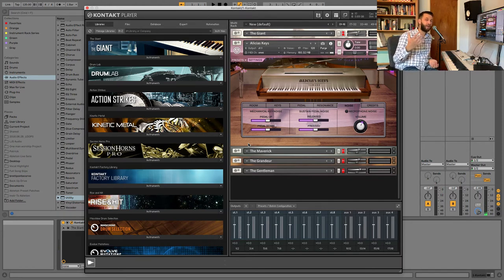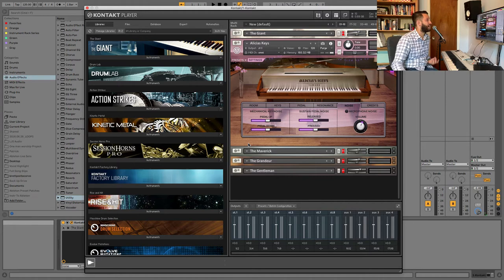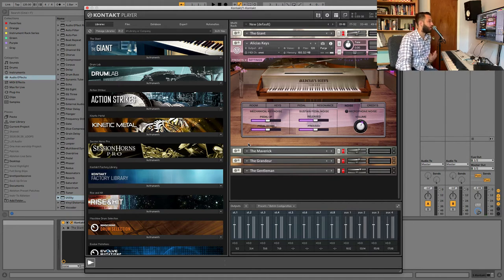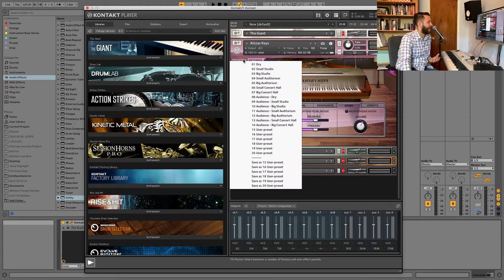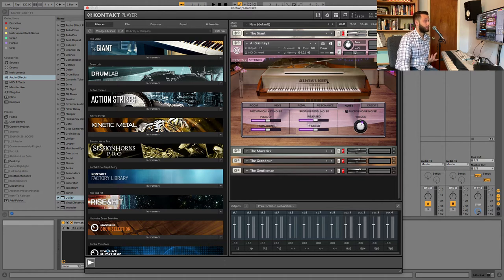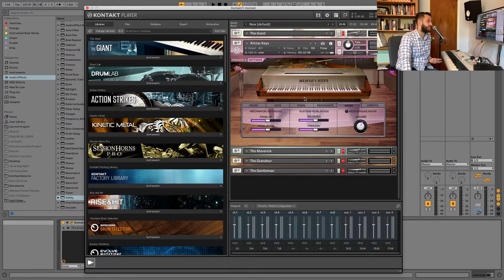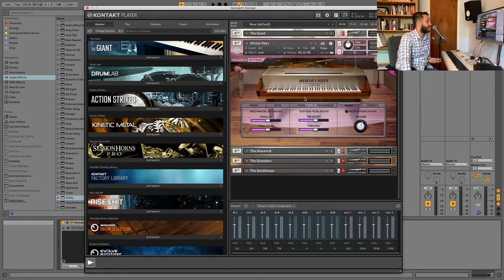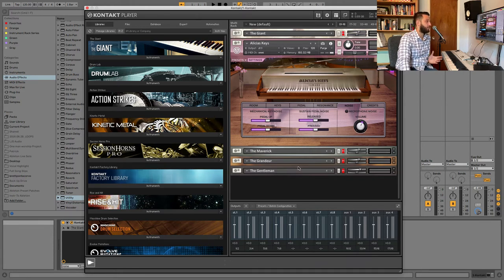No matter how much I try, I never really get Alicia's Keys to work well for me. It just always lacks a little bit something. It never shines quite as much as I want it to. There are some people who swear by this piano. For me, it's just not the best. I think if you're going to go for a grand, definitely go for the grandeur.